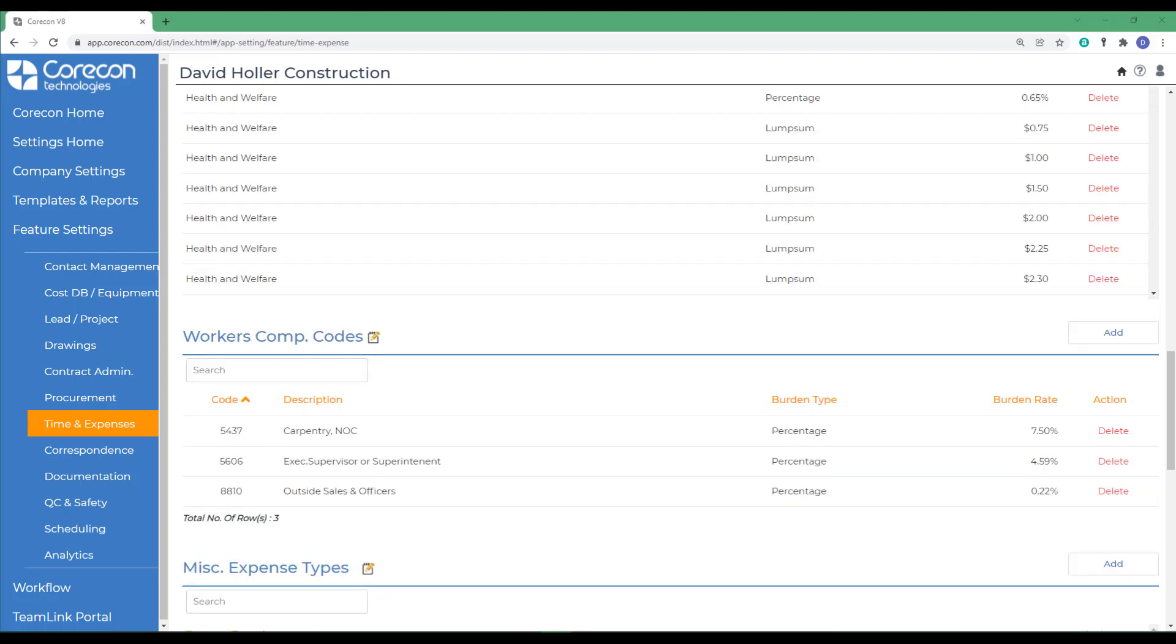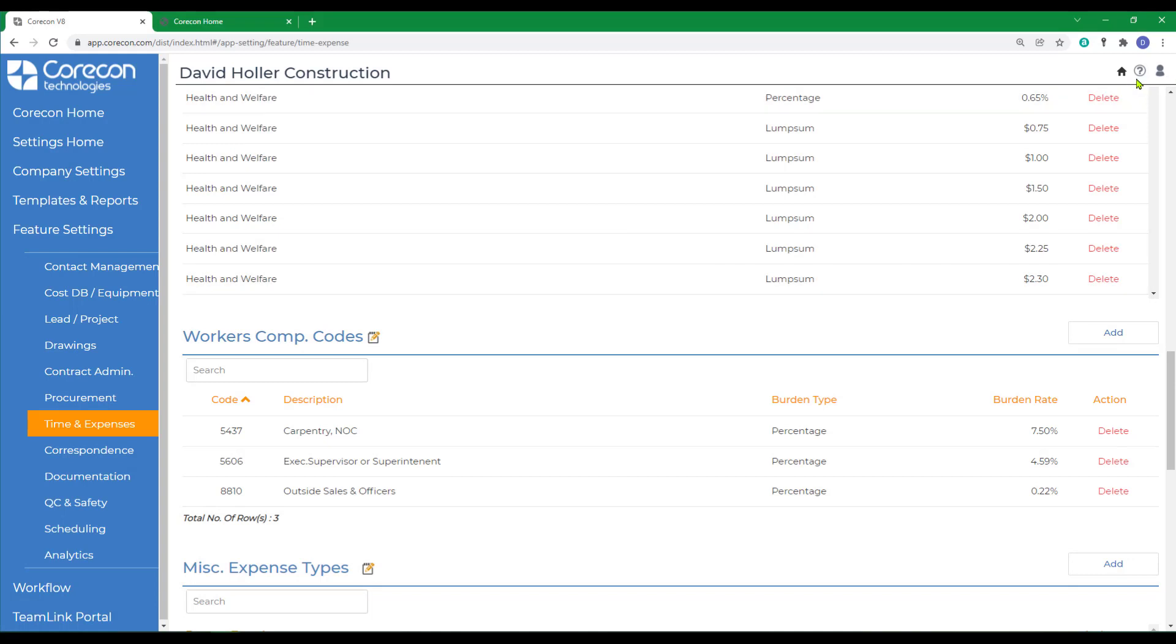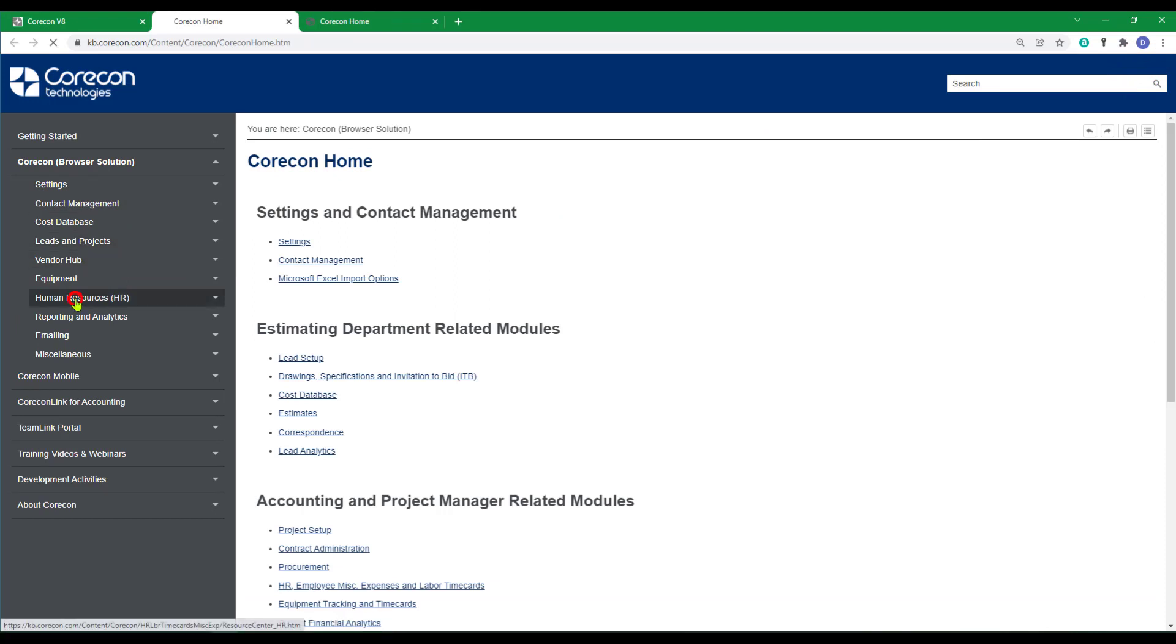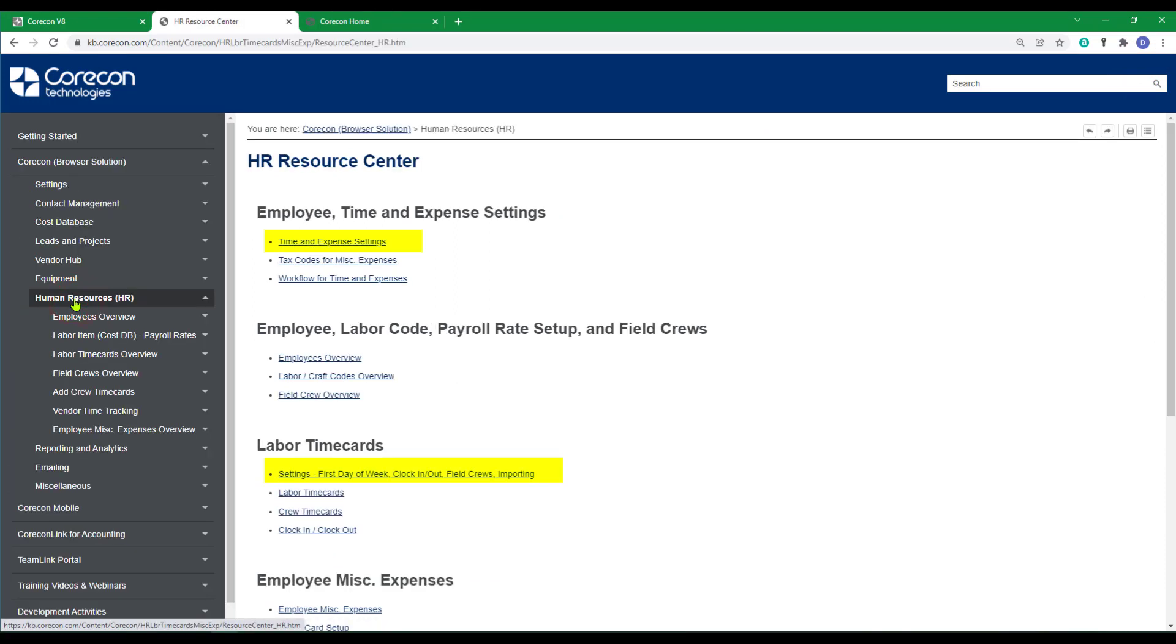As mentioned earlier in this video, this is the first of several videos covering human resources, labor time cards, and miscellaneous expenses. If you'd like to know more about the subjects covered in this training video, we encourage you to go to the Knowledge Base Articles under the CoreCon Browser Solution down to Human Resources. The information covered in this training video, as well as additional and more detailed information, can be found and will prove to be helpful.